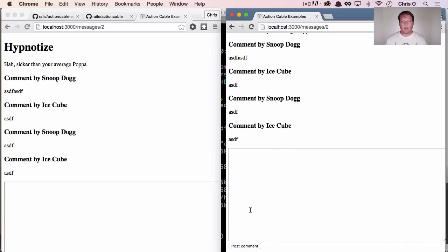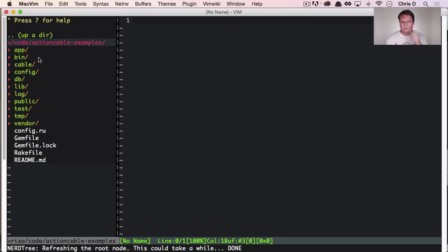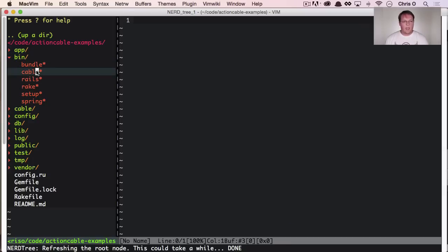So there's a handful of things going on here. Let's dive into the Rails code and take a look at what's going on to make this all happen. So there's a couple things to take a look at in the Rails app that have changed with Action Cable.